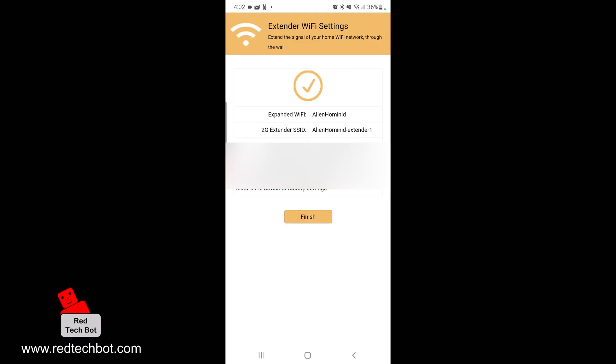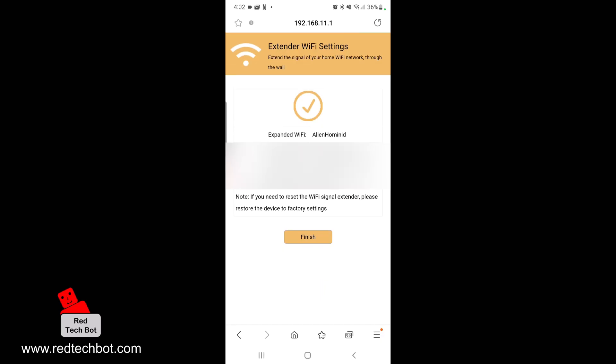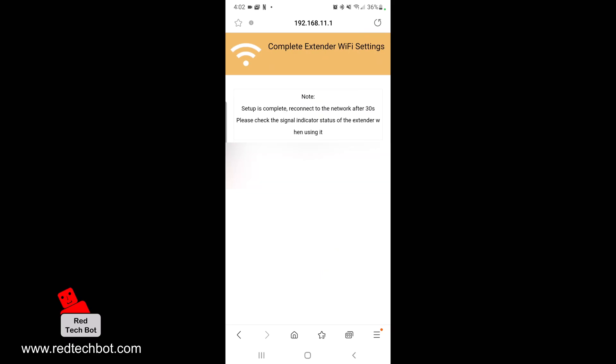Our expanded WiFi connection is here. We have the name of the extender Alien Hominid dash Extender One, and that covers both the 2.4 GHz and 5 GHz channels. The WiFi connection we're extending is the original one called Alien Hominid. I'm going to say finish and wait about 30 seconds for the extender to reboot.